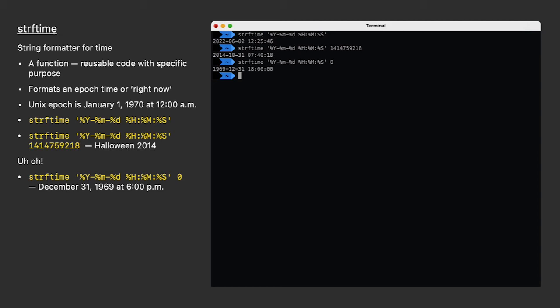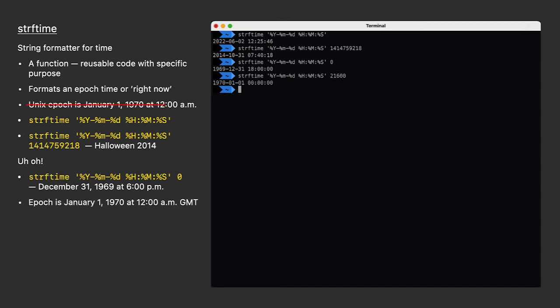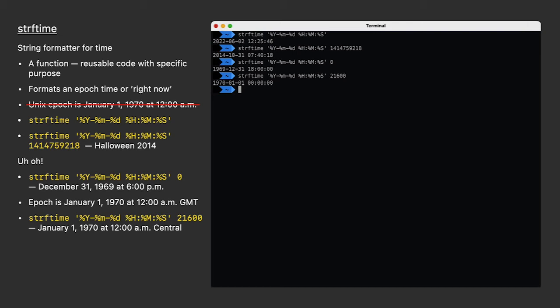Just like our sailing ships synchronize their chronometers with GMT to calculate their longitude, epoch time is also standardized to GMT. To compensate for my time zone, I'd have to adjust the epoch time by 21,600 seconds. That's six hours.